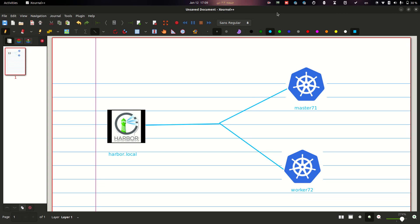In this video I will speak about how to pull images from a private Harbor Docker registry to a Kubernetes cluster. Before going to the topic, I will show you what I have done and how to create a Harbor registry.